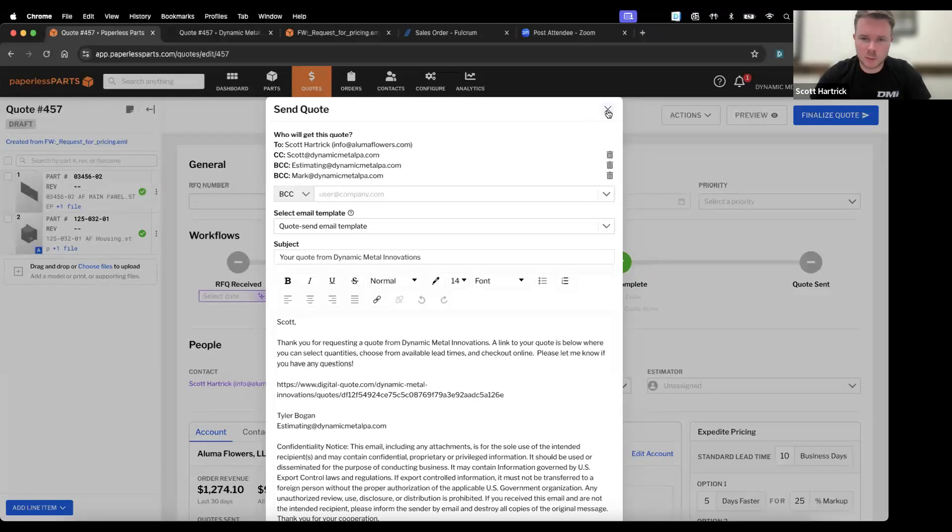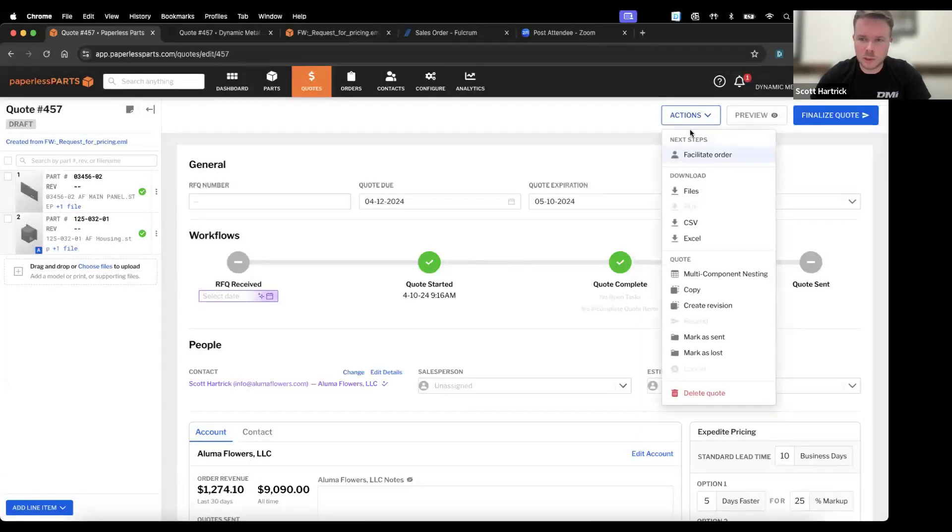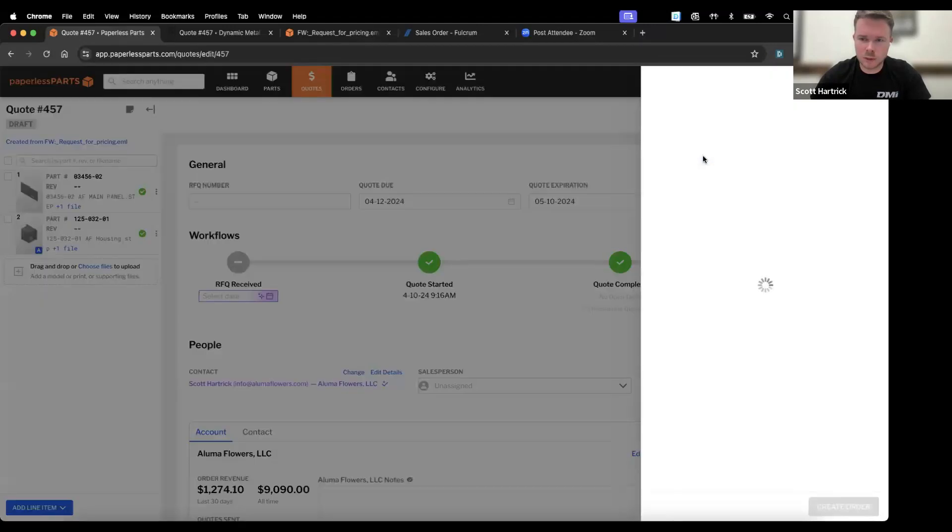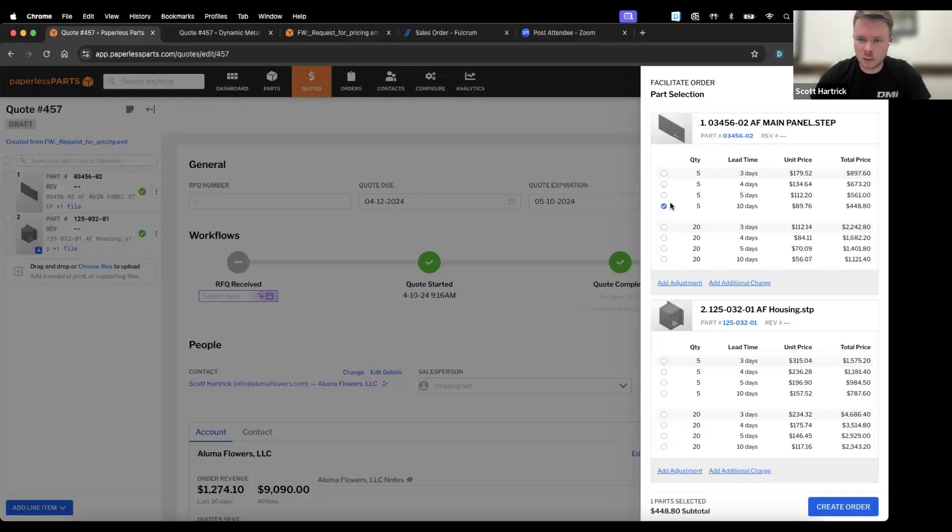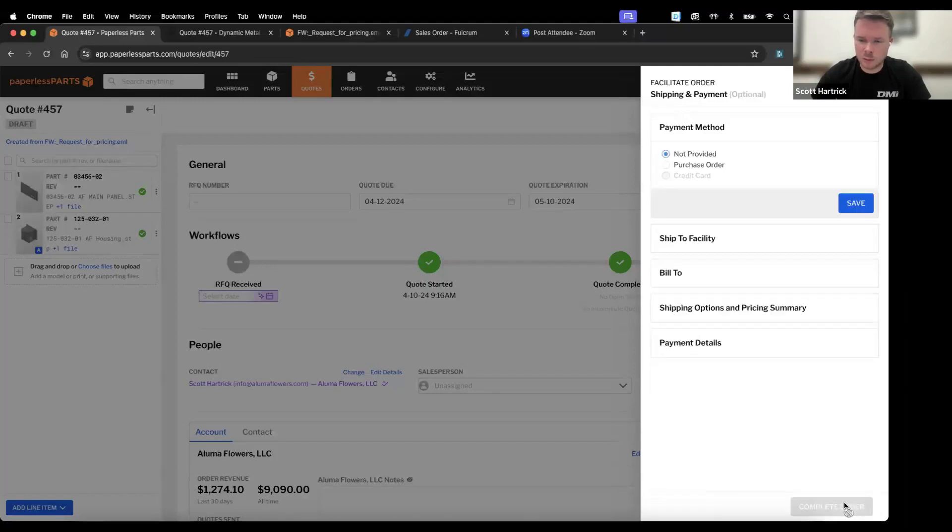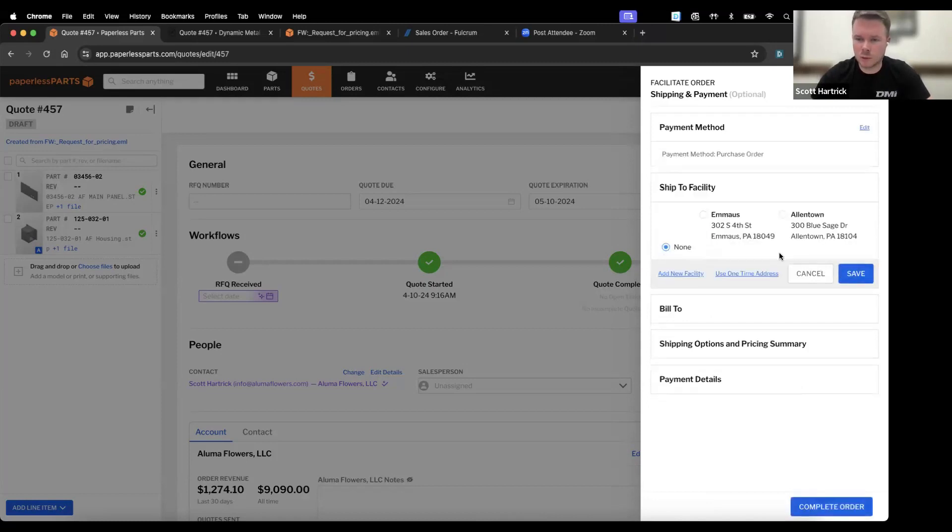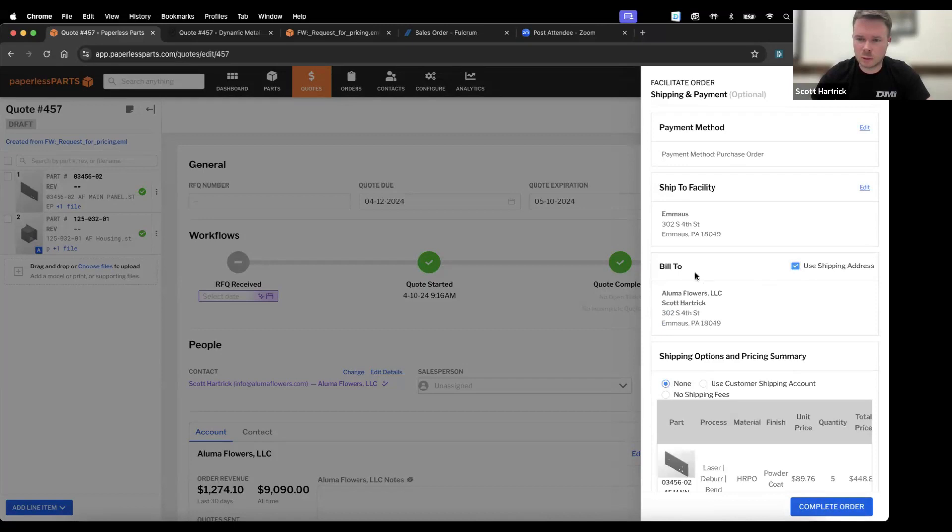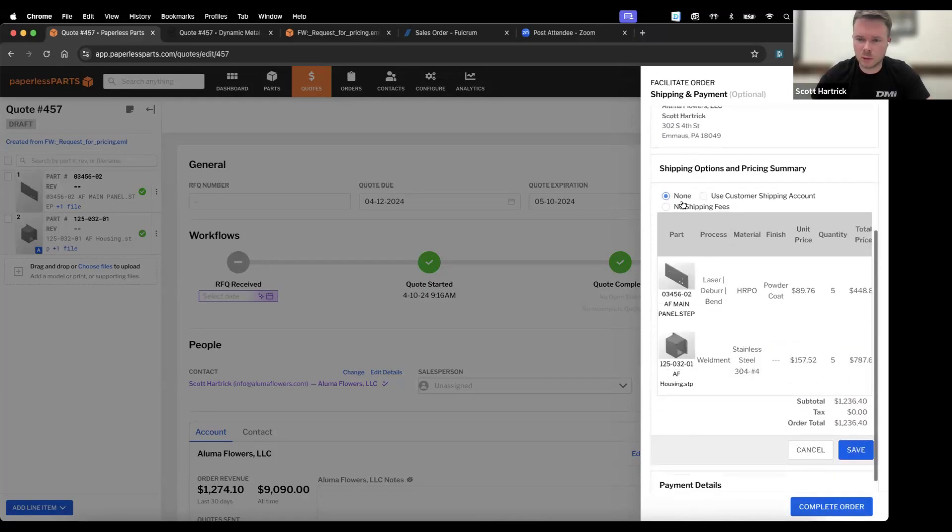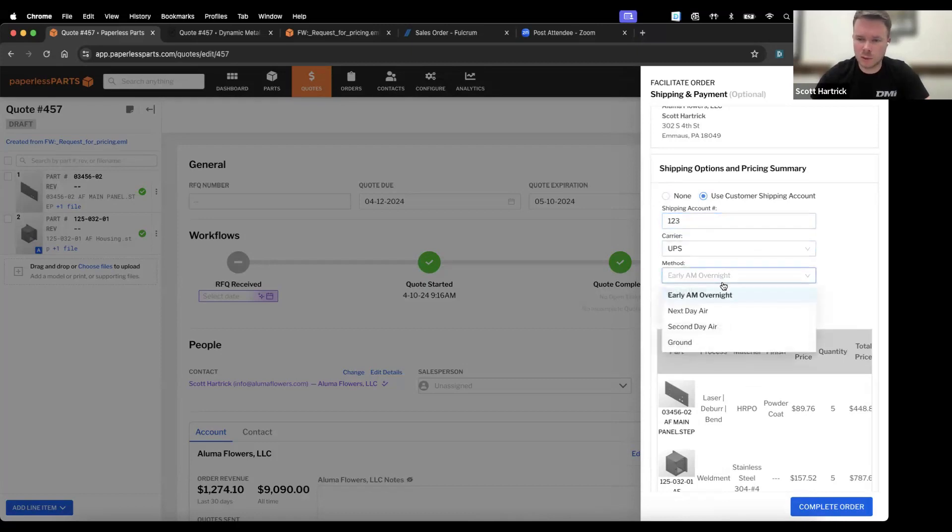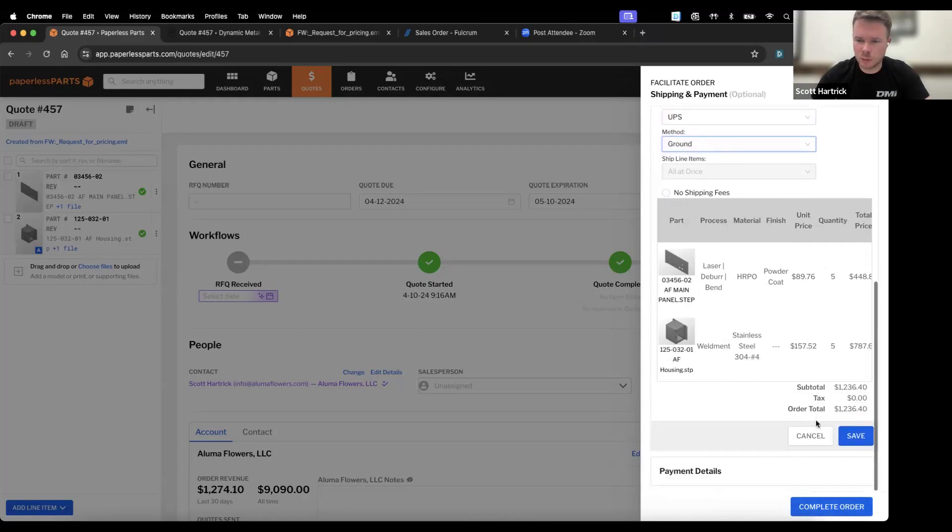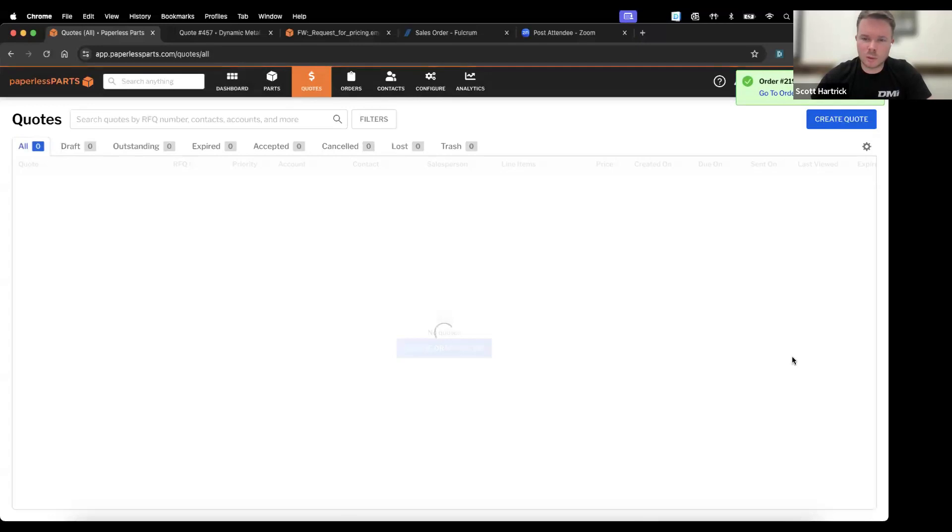Typically what we'll do is we'll finalize the quote, send it to the customer, and if we get the okay to proceed, we can come in and facilitate that order. We'll just say this customer is okay with waiting, they want the lower quantities, and we will create that order. You can upload a physical purchase order, put in purchase order number. If you have shipping facilities, billing information, you can also put in here if the customer wants it shipped on their account or anything special.